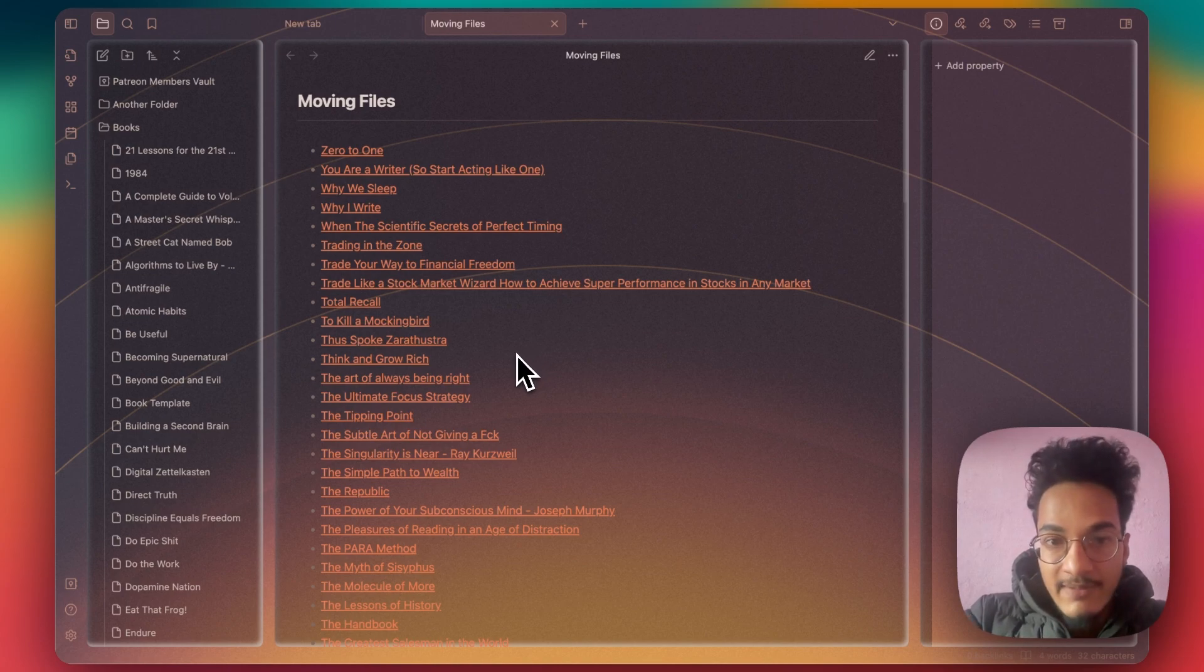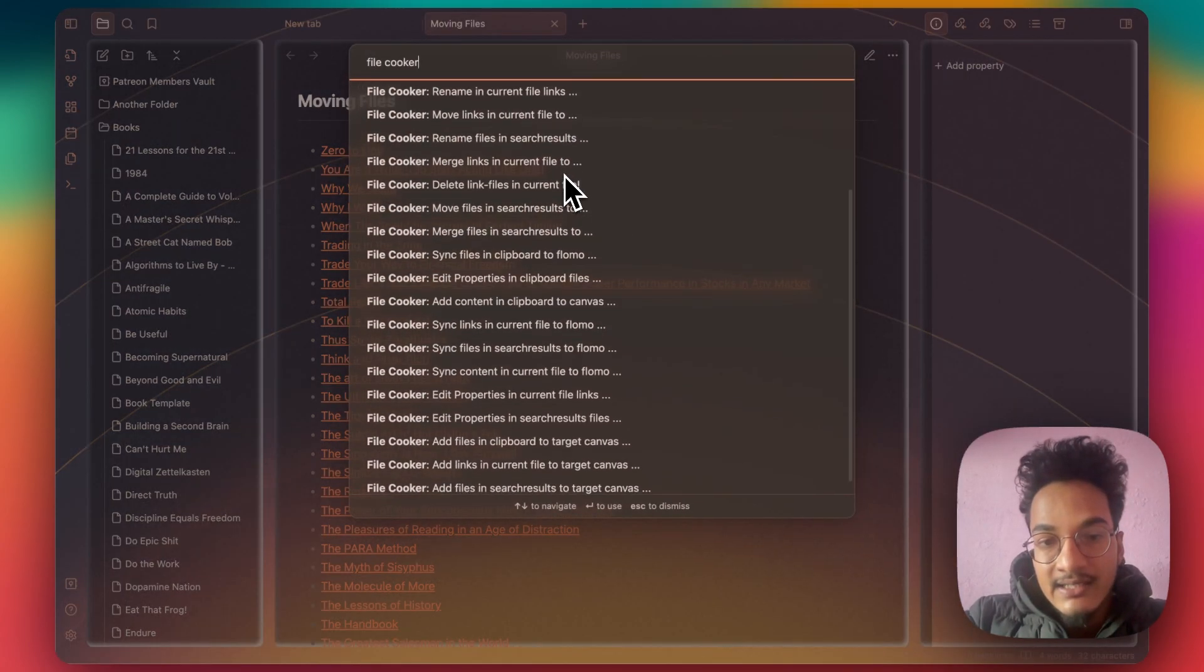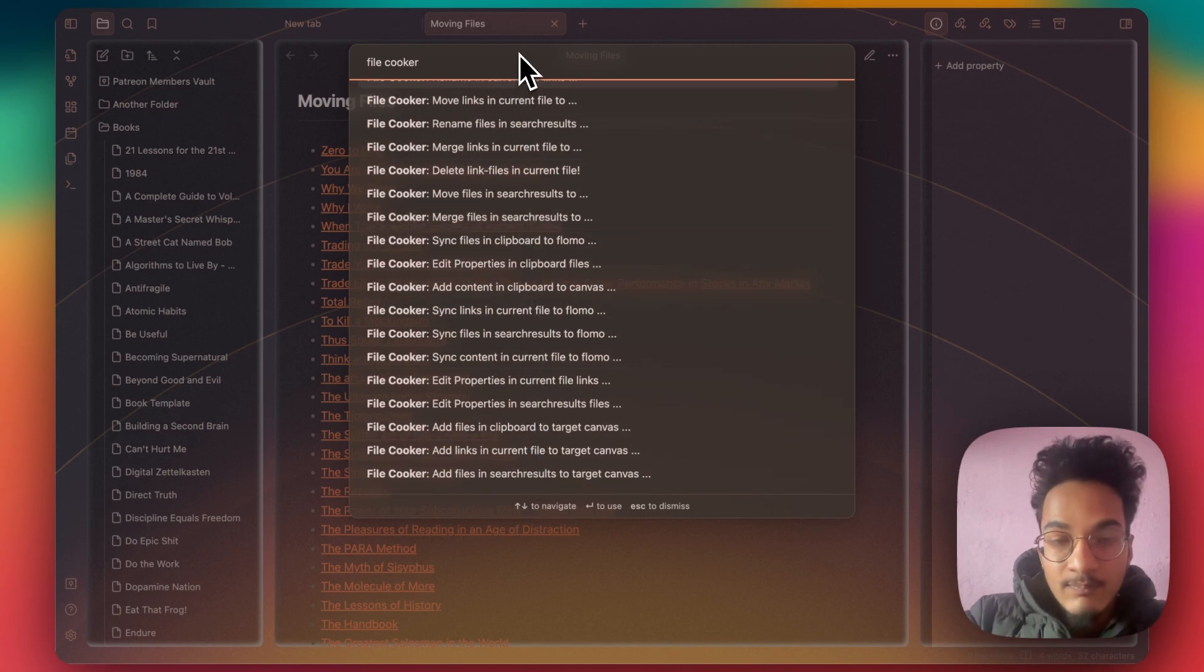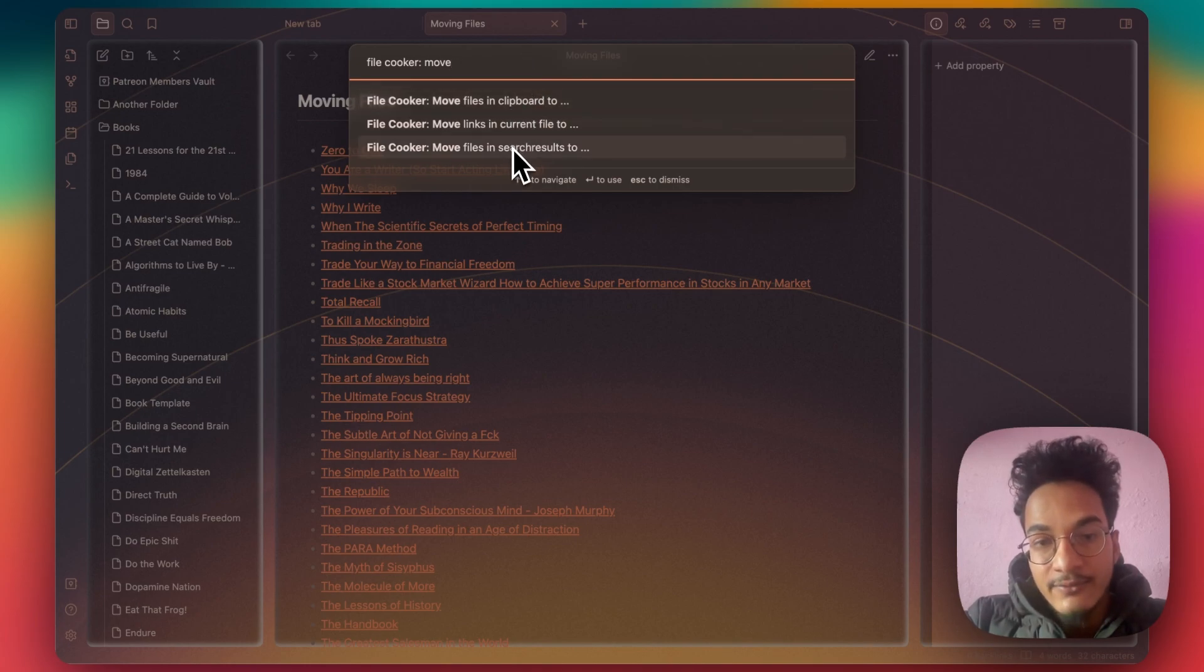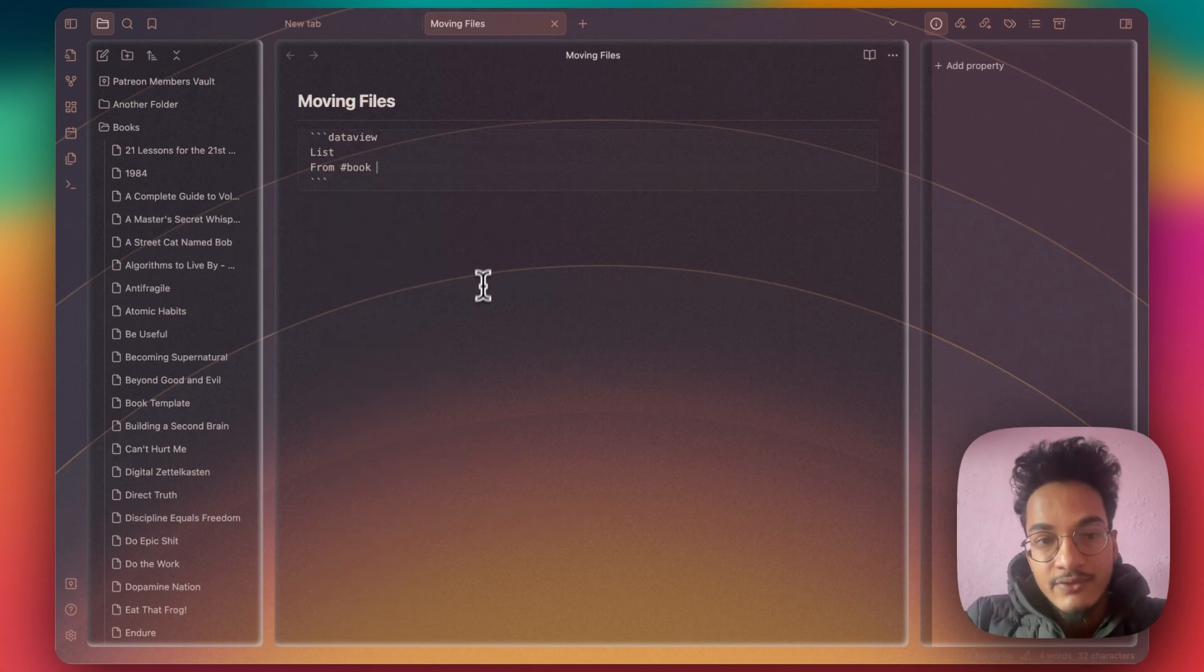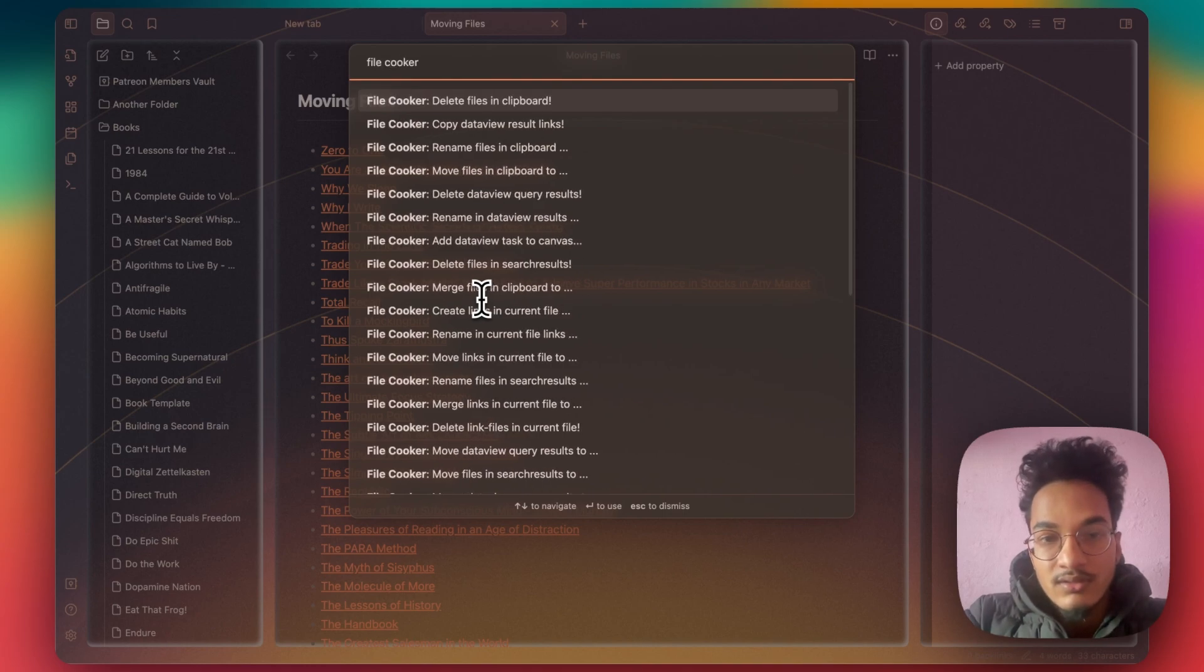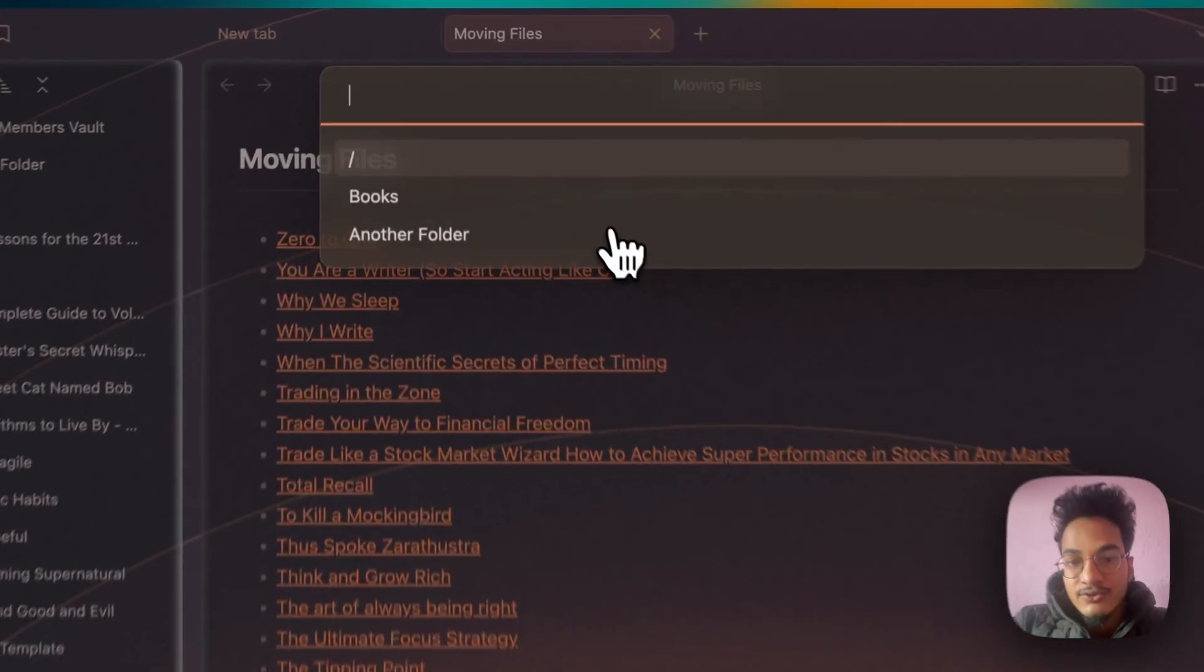You can go to command palette and search for File Cooker and you can see these multiple commands. Now we are only trying to move files. So there is no option for Dataview, right? And this is because we are in the reading view right now. If I go to editing view, I can go to command palette and search for File Cooker.